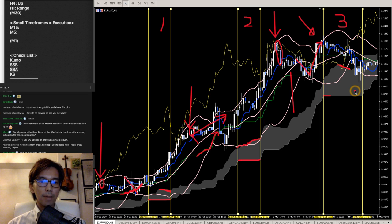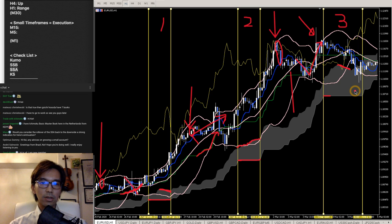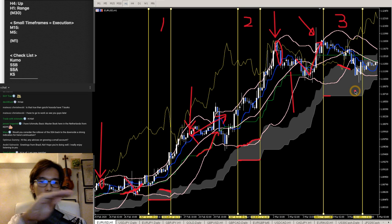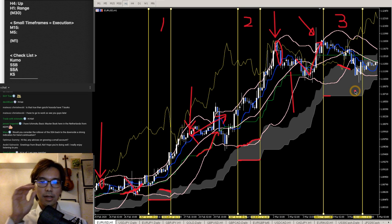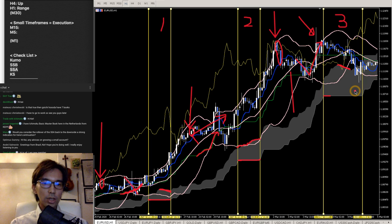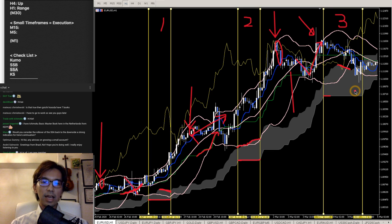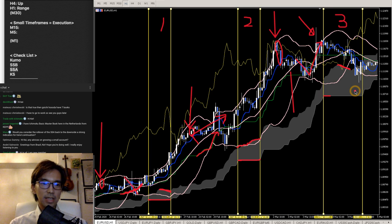Pound Yen on one-hour timeframe has Senko Span B flat right now — is it still good to sell? When Senko Span B is flat, the question is which way is Senko Span A moving, and also which way is Kijun Sen moving.